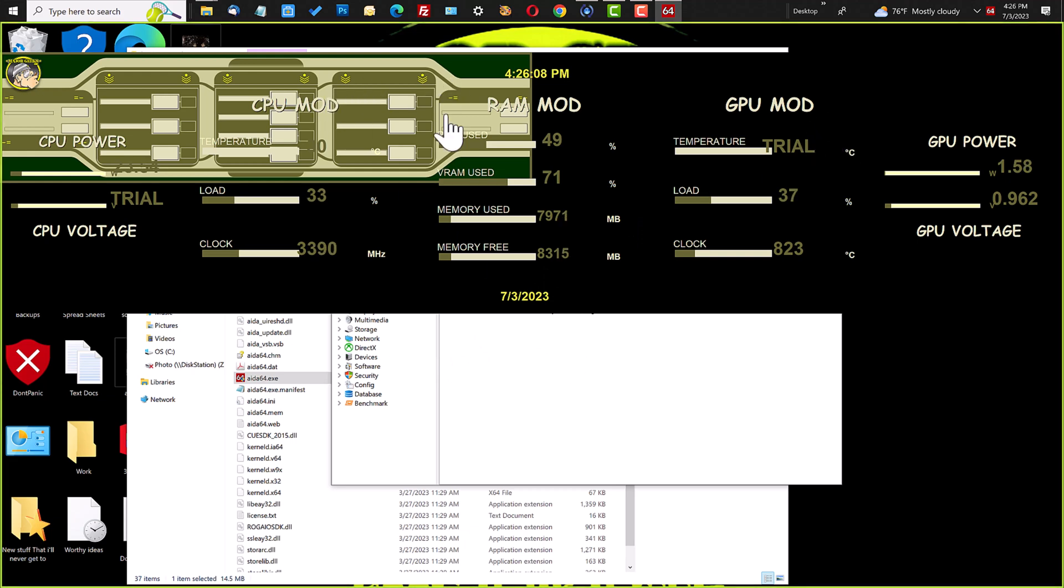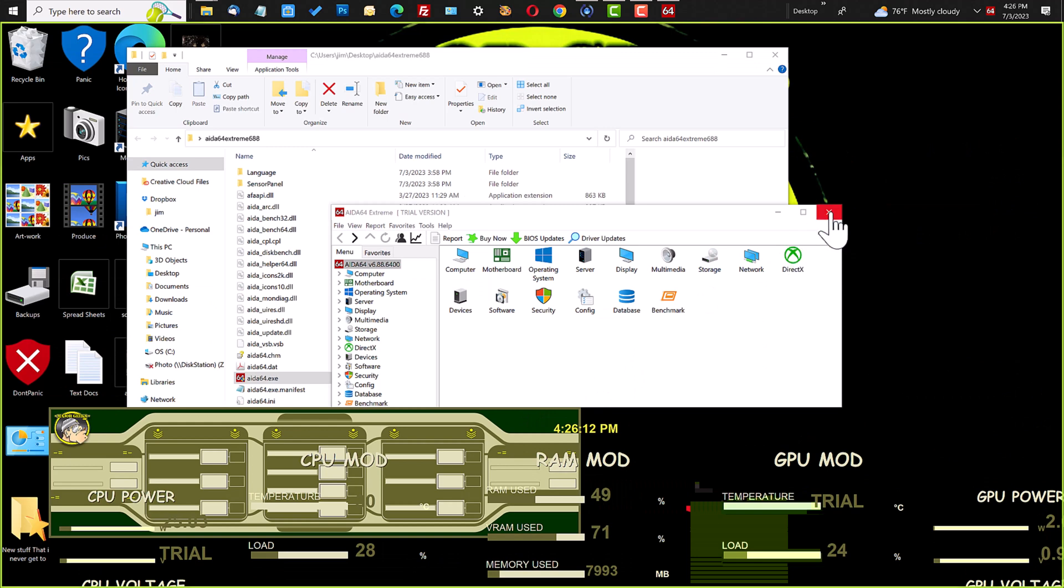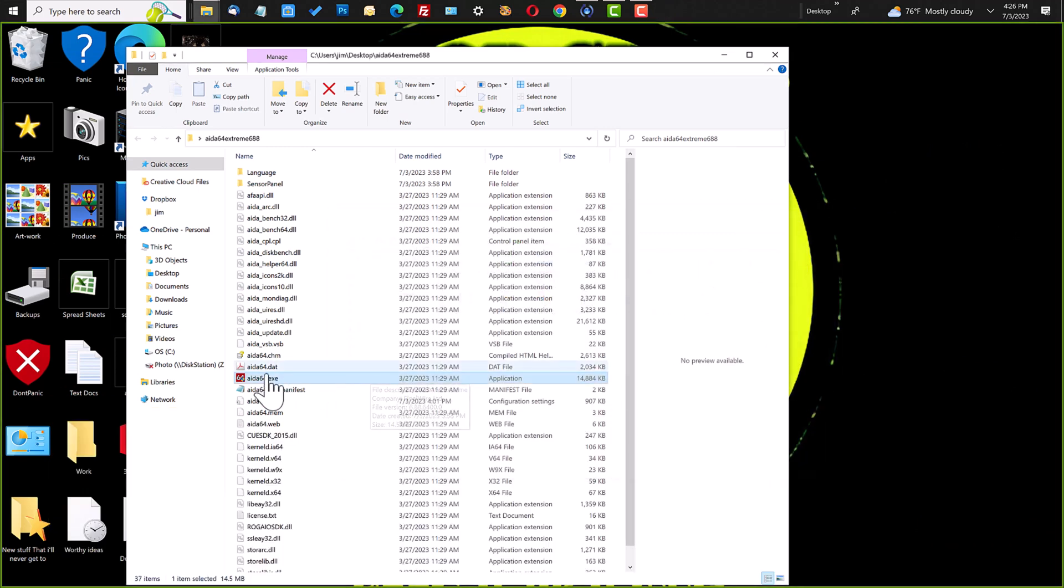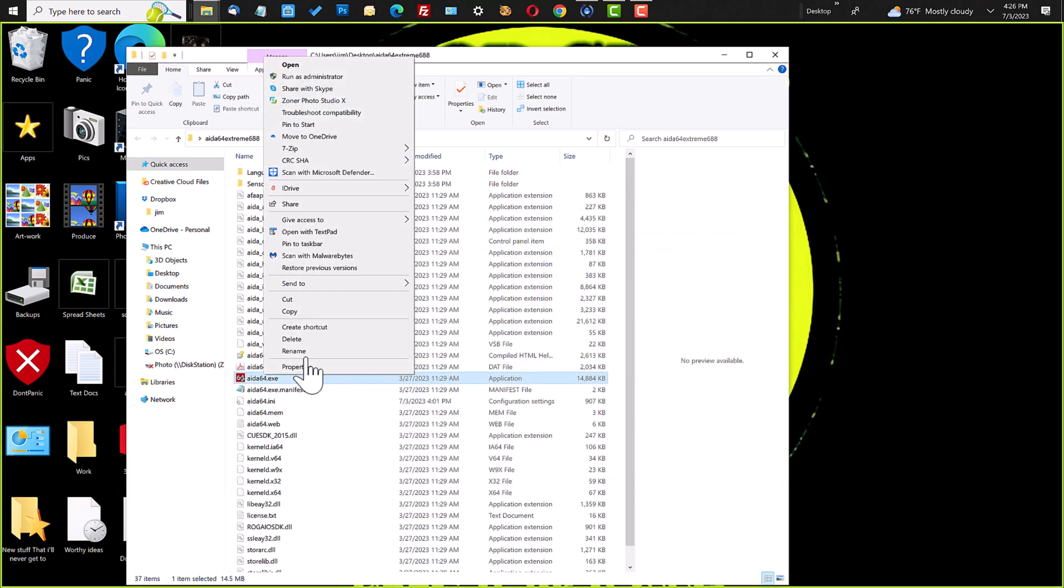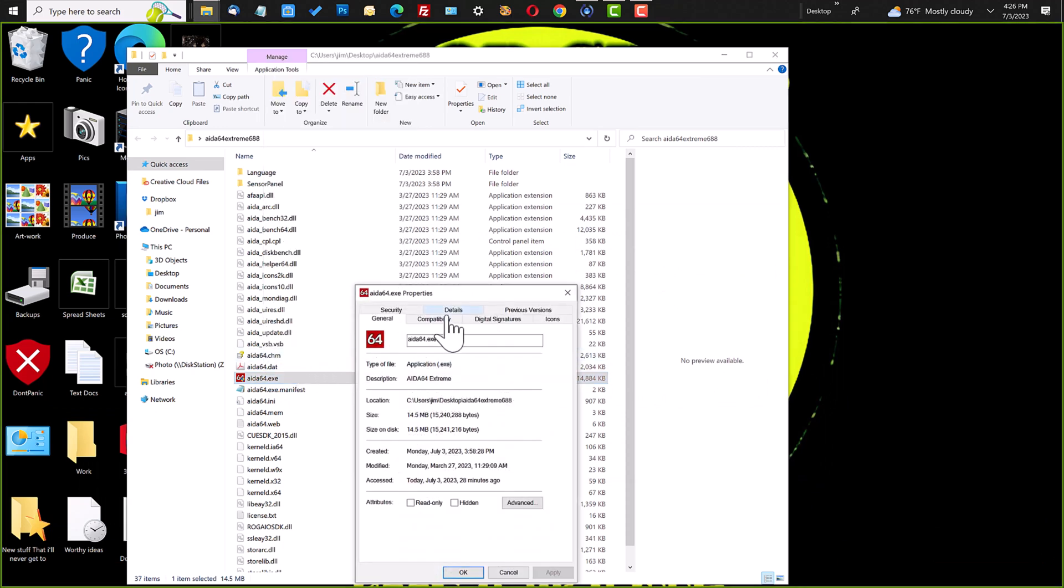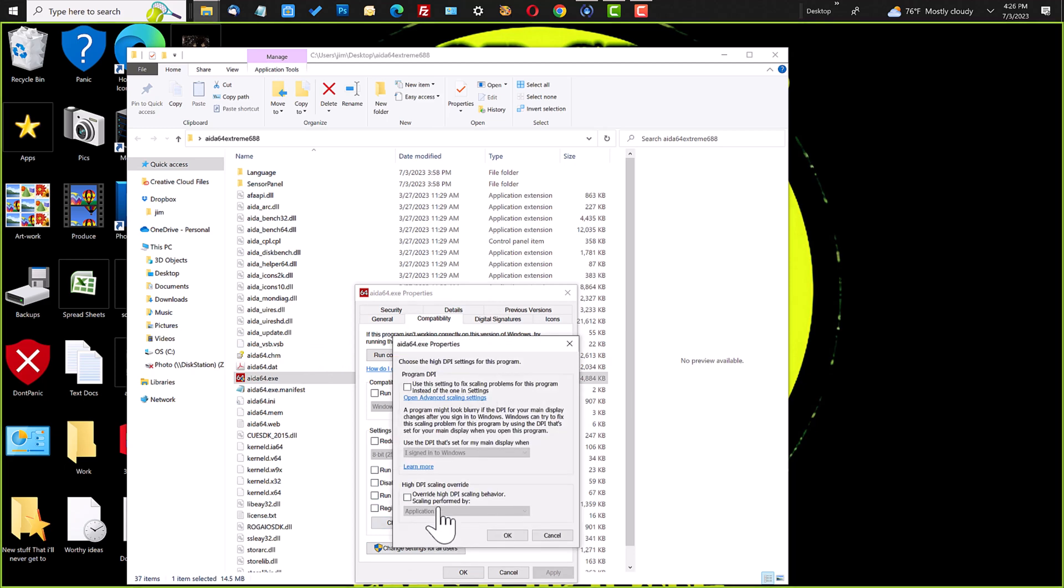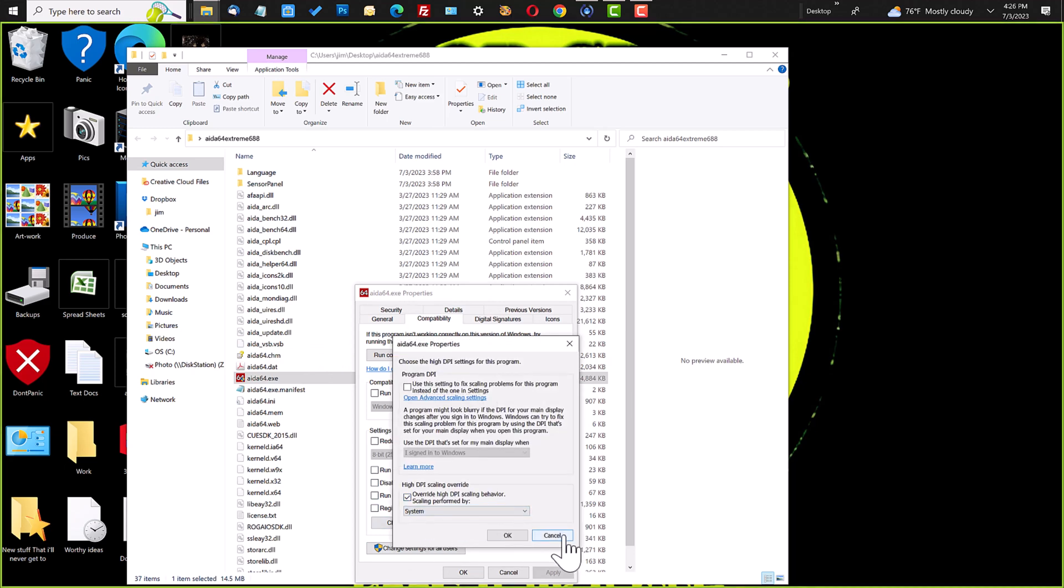So, what I found out, let's get rid of this, it got me thinking. I said, well, what if we use the DPI scaling? So, again, I went to compatibility and changed the high DPI settings,